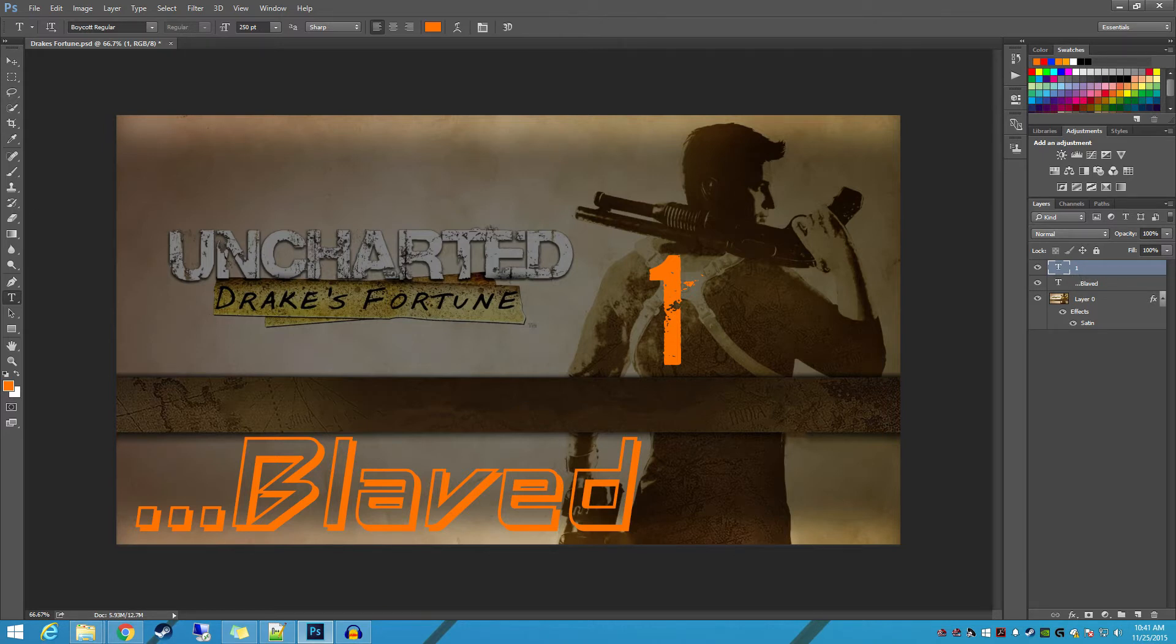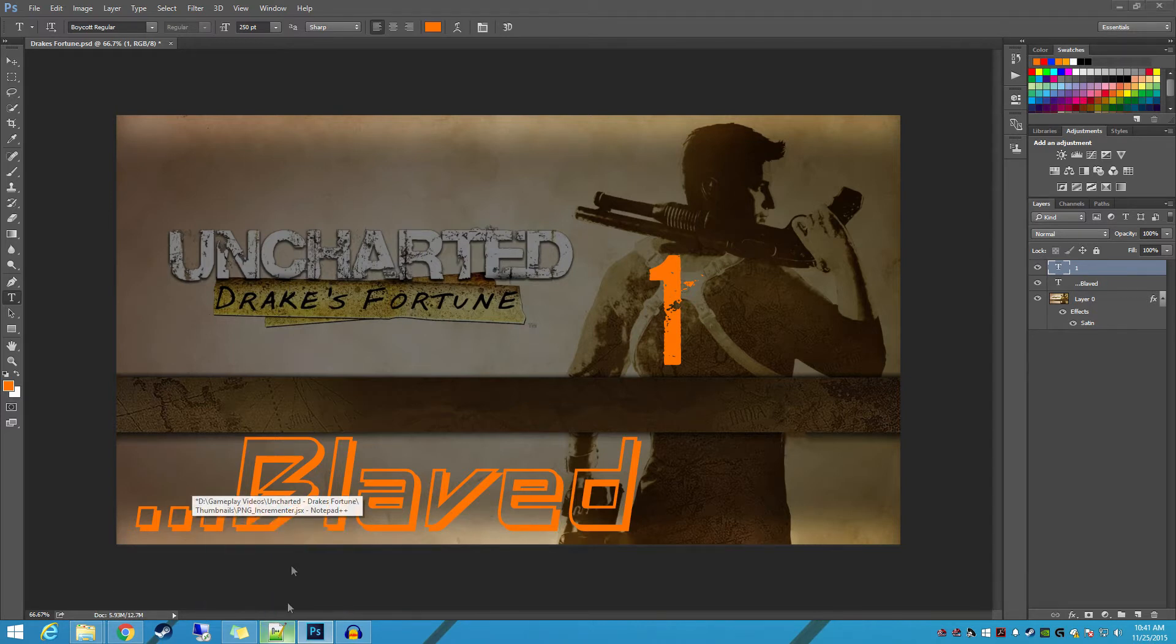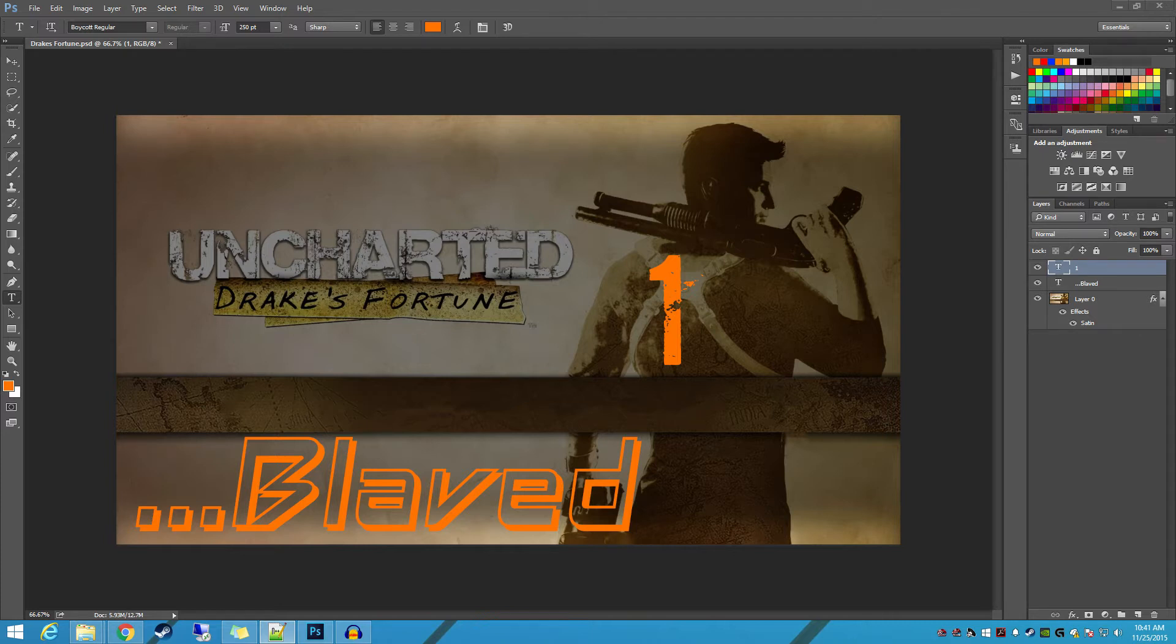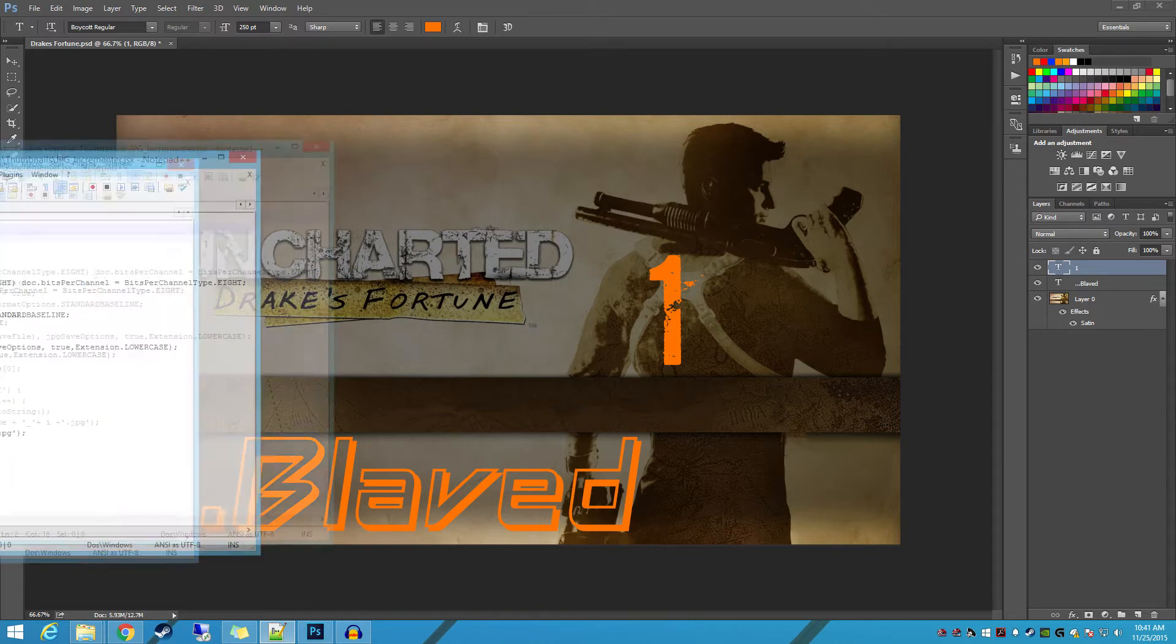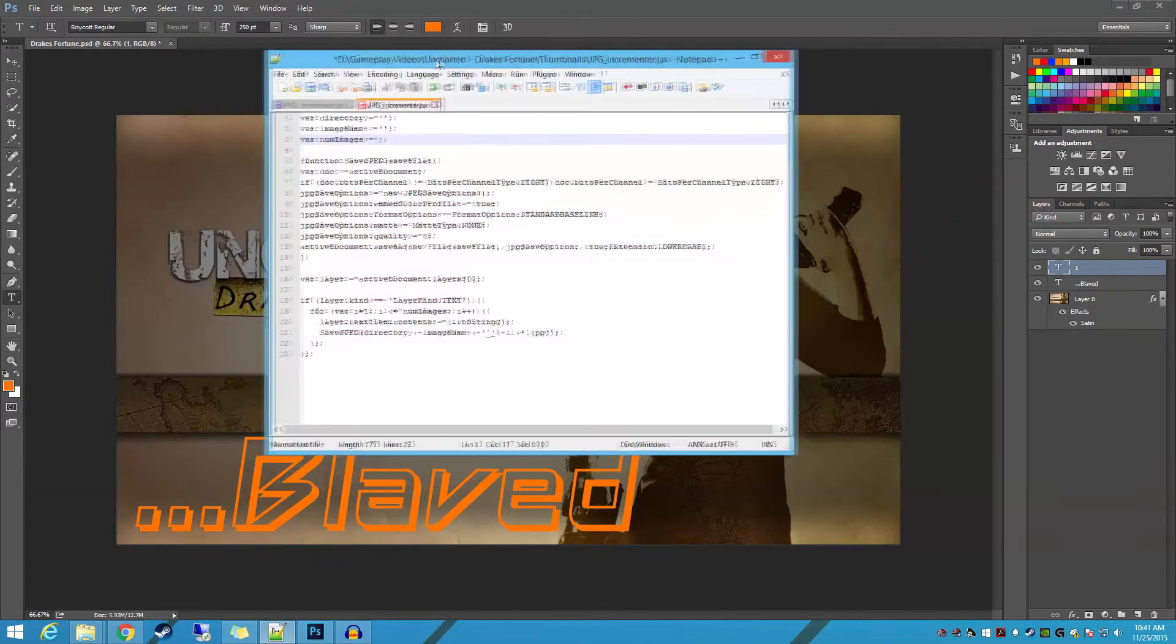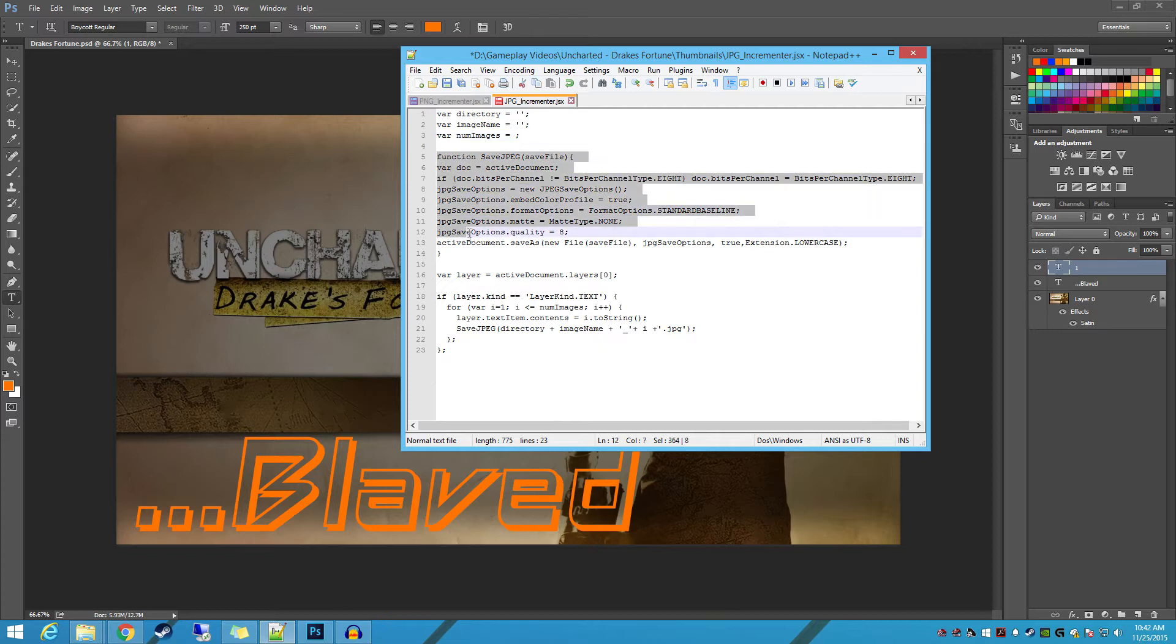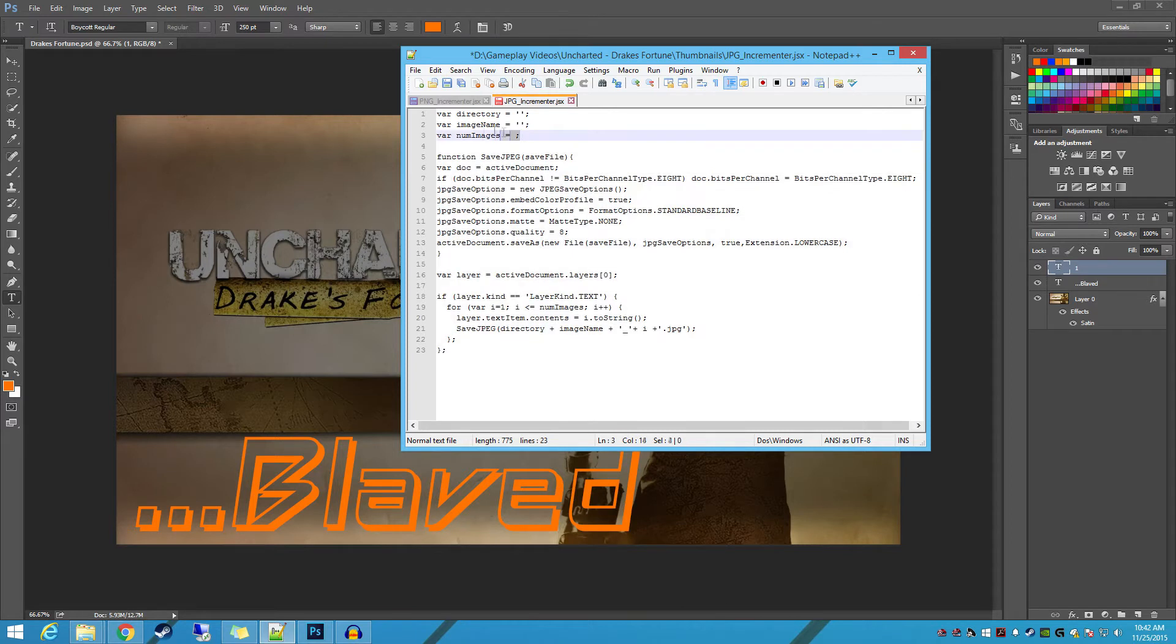So without any further ado, I'm going to go ahead and show you that script. And now don't get intimidated by the script. I'm going to go ahead and delete the value that I've got in there. Now everything down here you can ignore completely. All we need to pay attention to are these three variables up here: directory name, image name, and number of images.